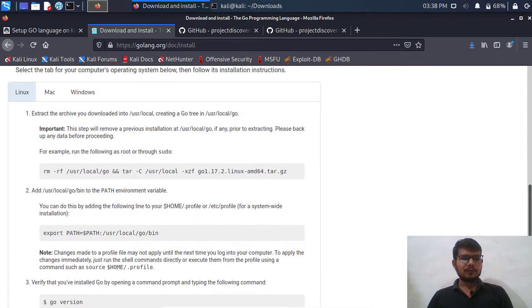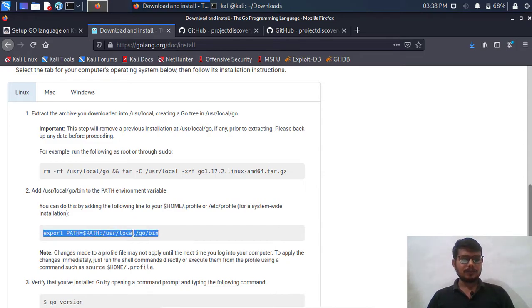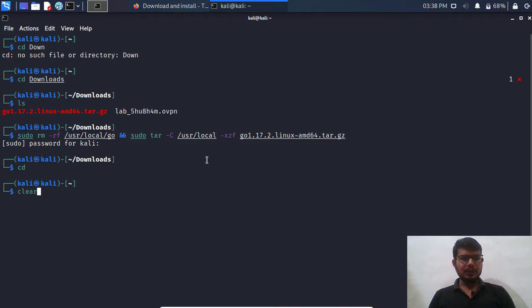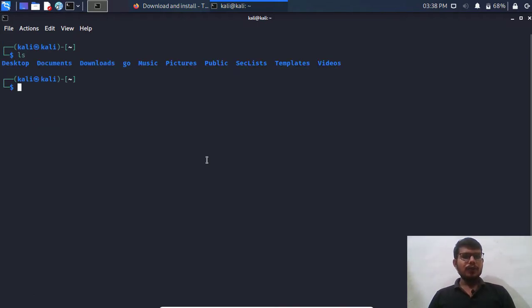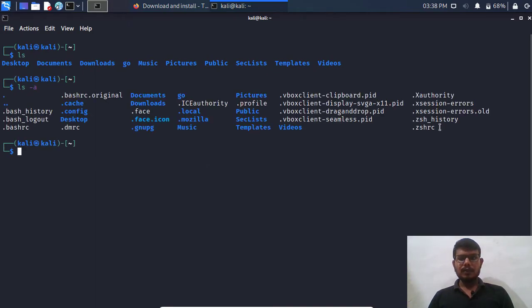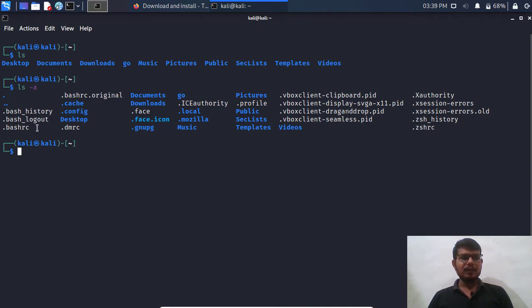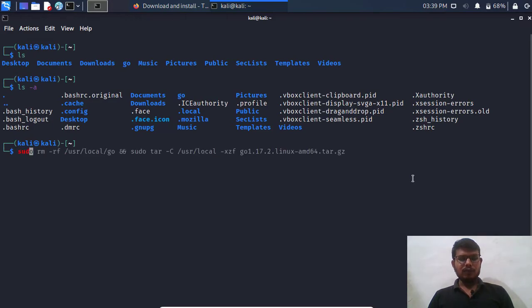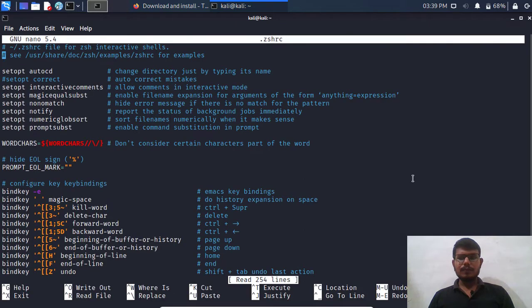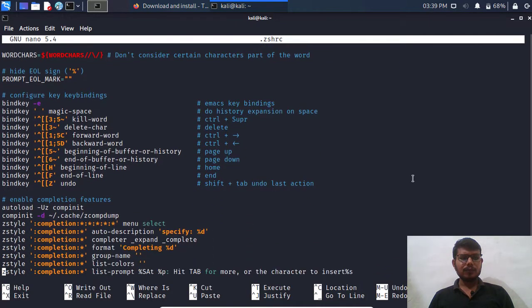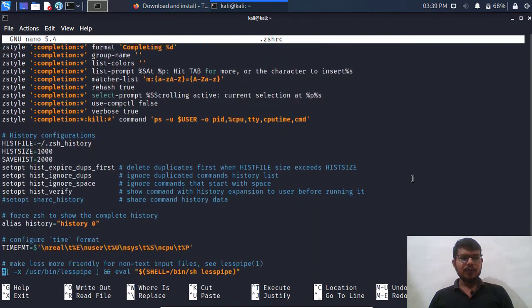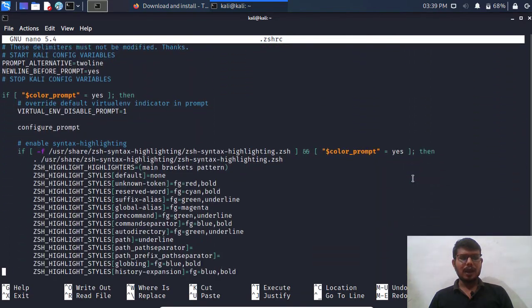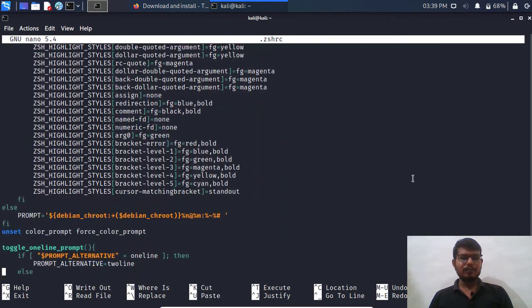After that what we need to do is add a path. Let's copy this particular path and go to the home folder. Let me clear my screen. I'm going to add it to this configuration file which is zshrc. If you are using bash shell then you can add it to bashrc. In my case I'm using zsh shell which is the default shell in Kali for now. So we need to add it to this particular file. For that I'm going to use nano dot zshrc.